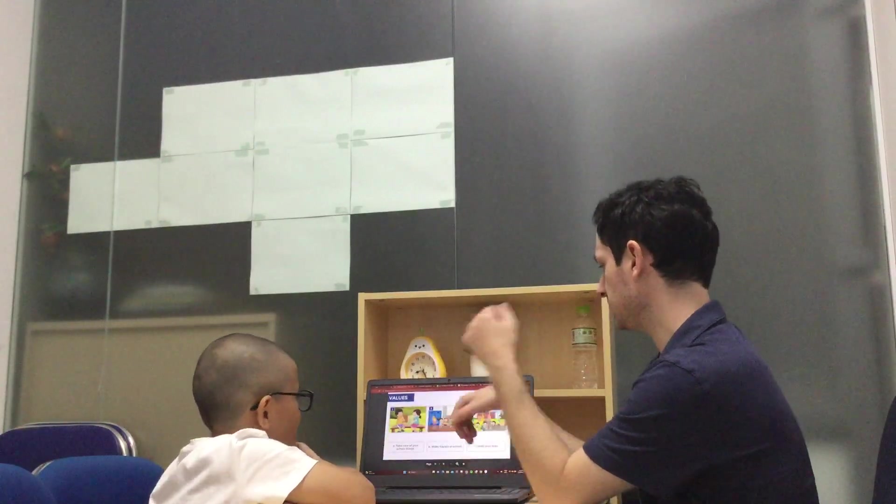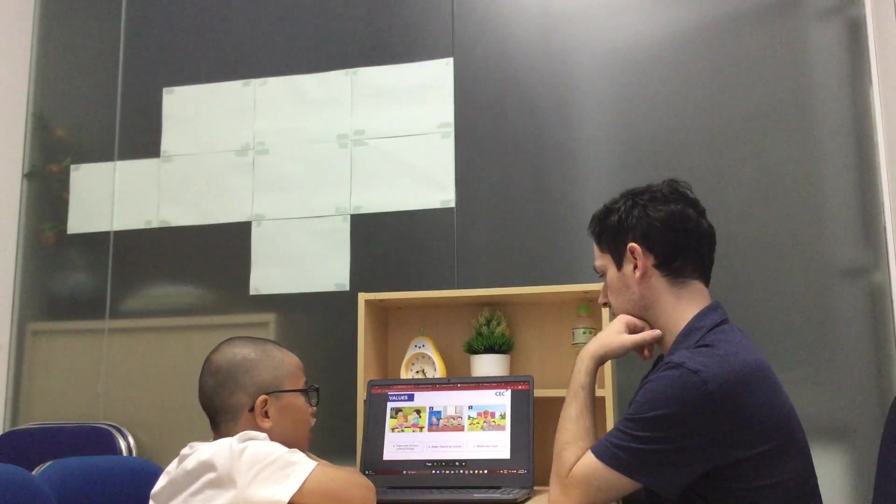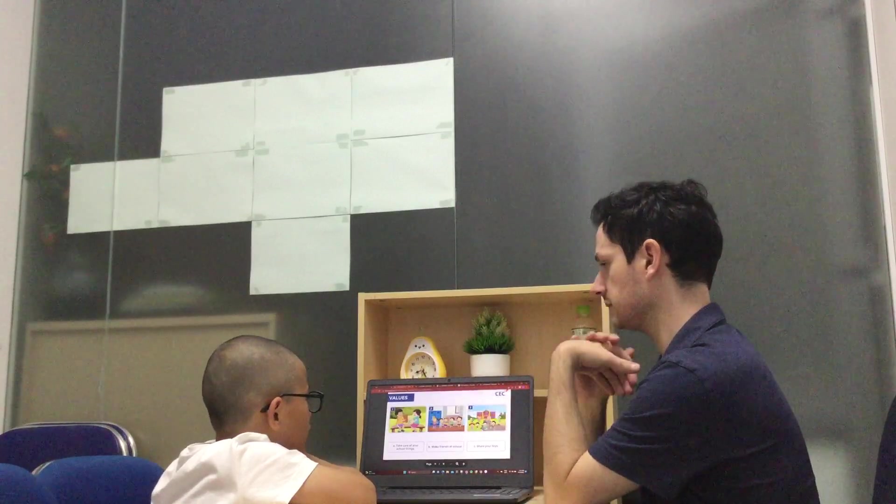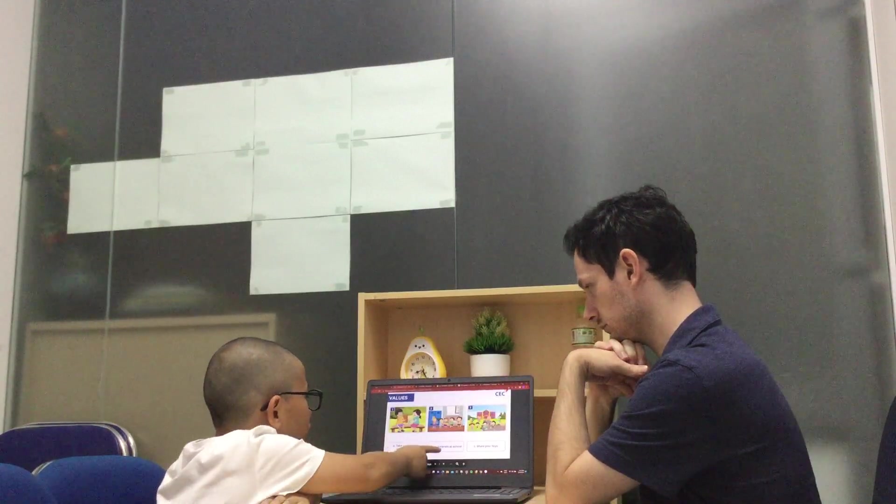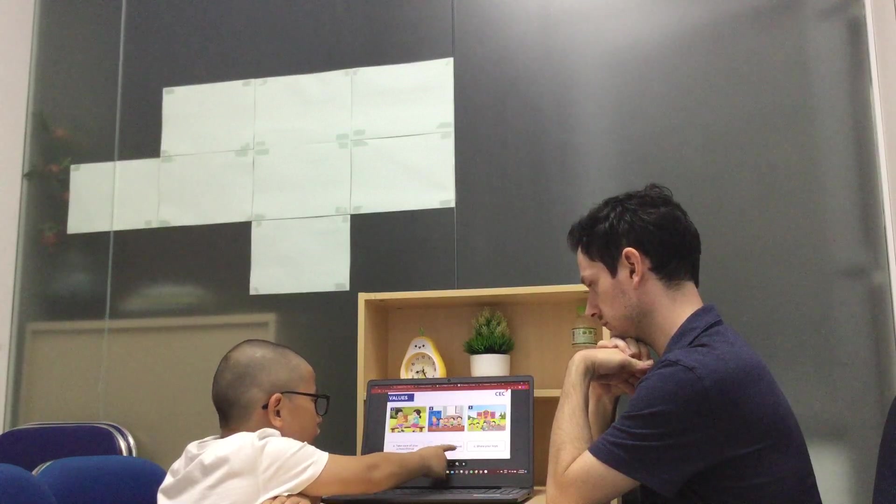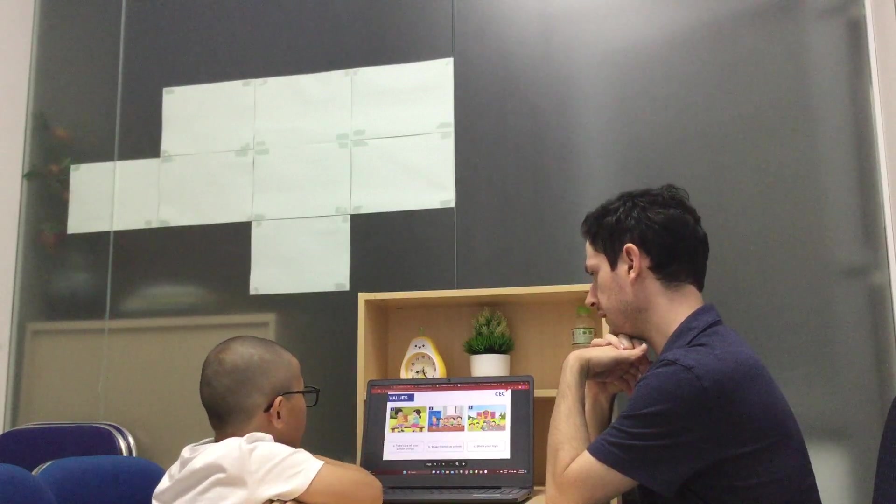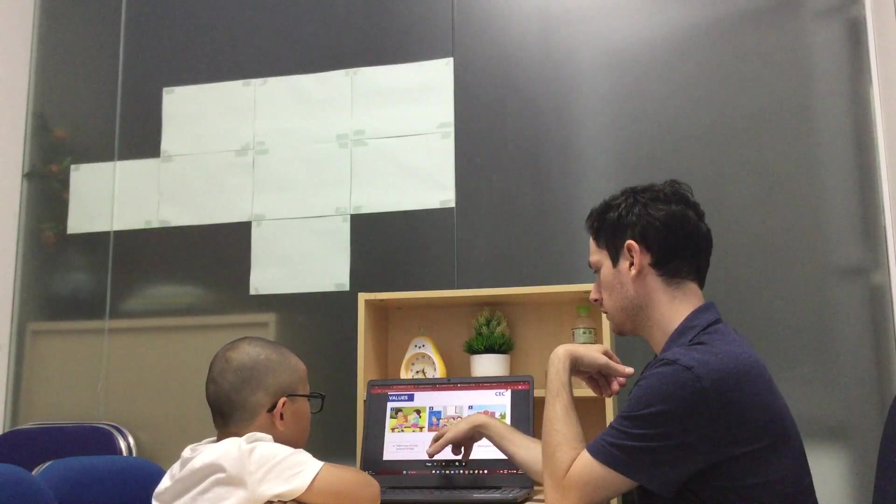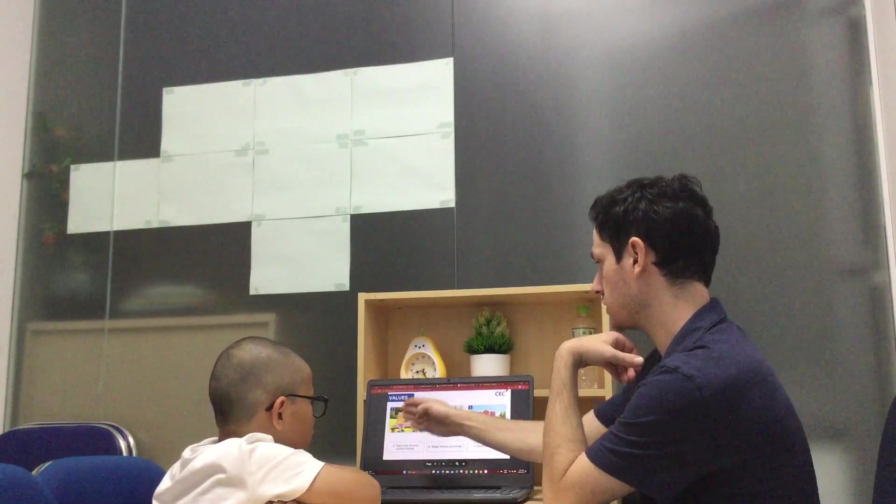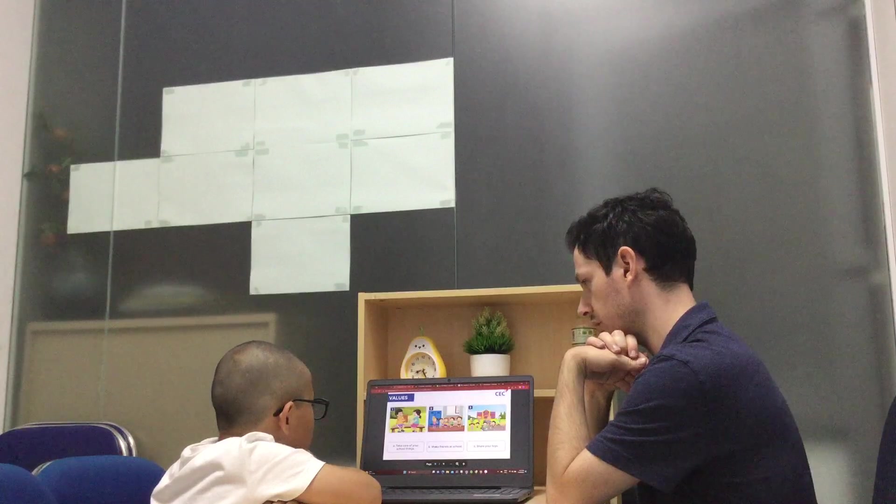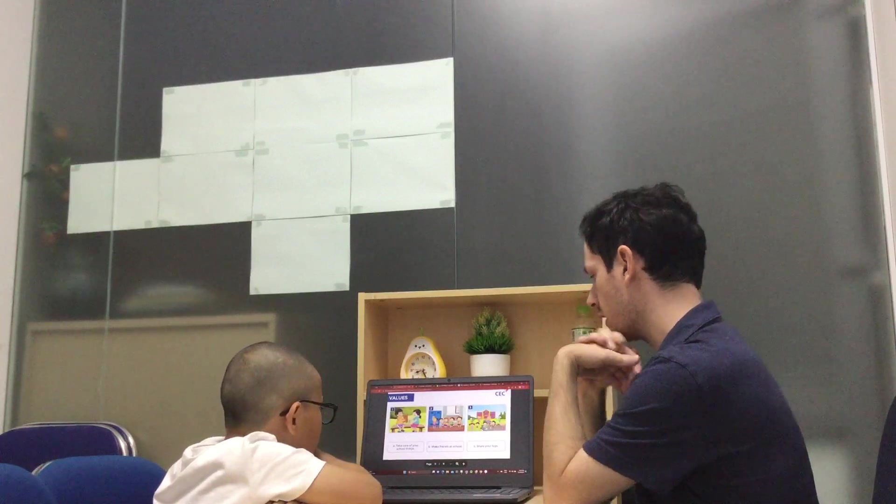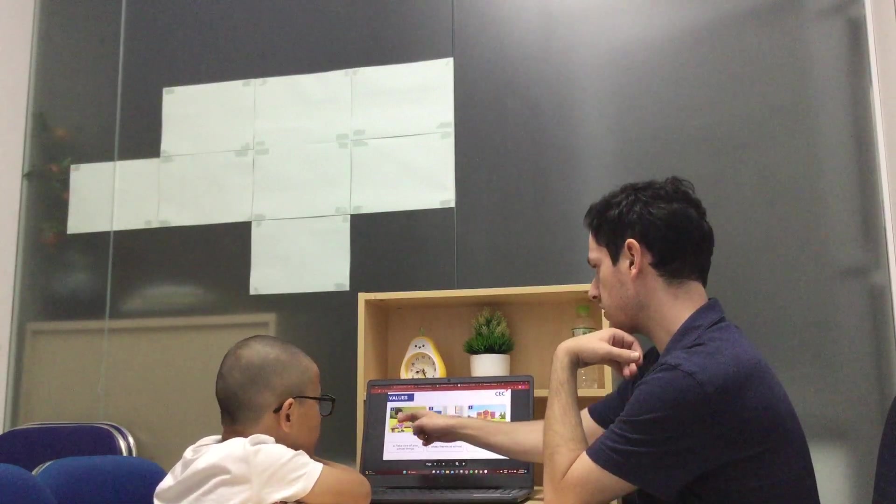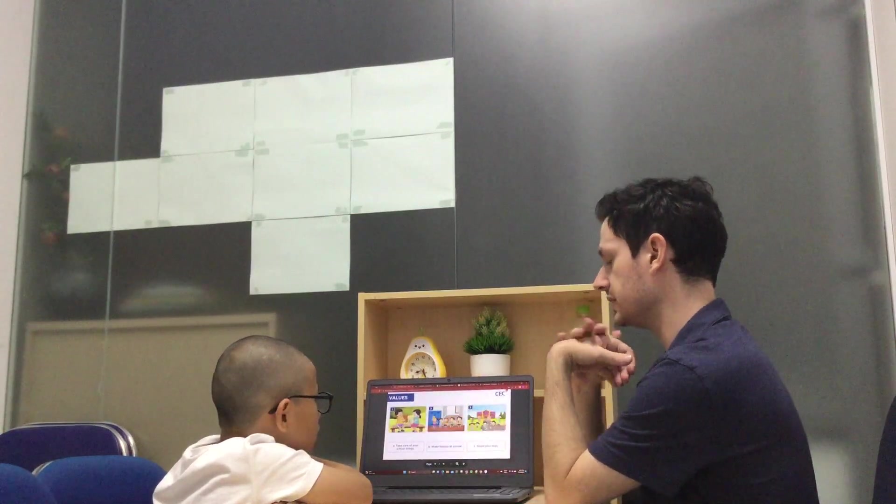What does this say? Share your toys. Which picture is it? One, two, or three? Share your toys. Which picture is share your toys?